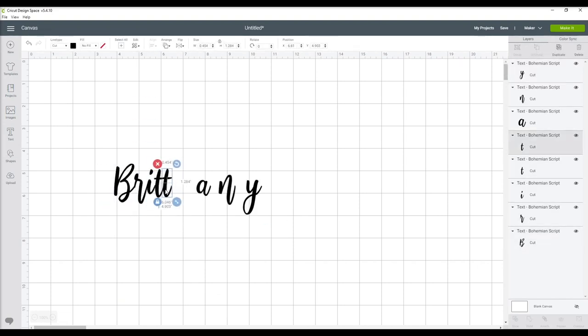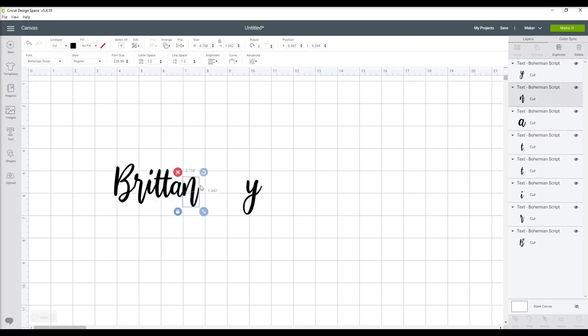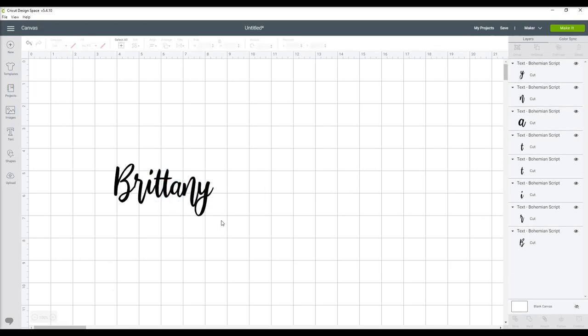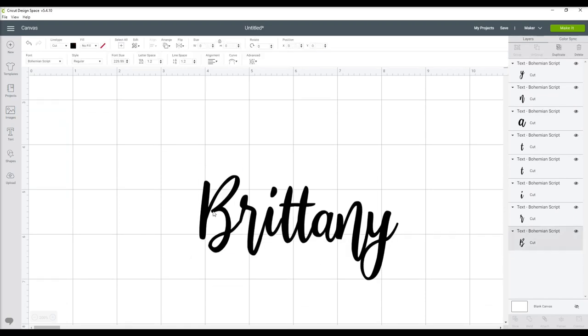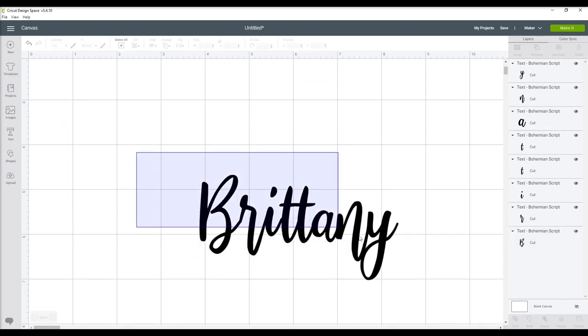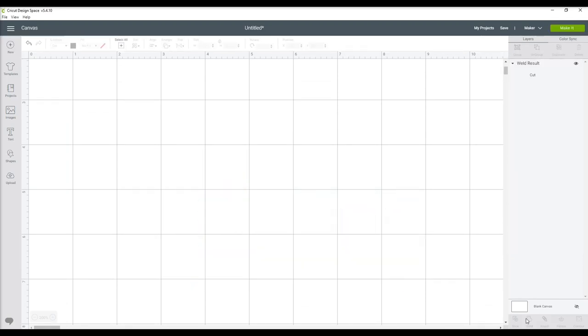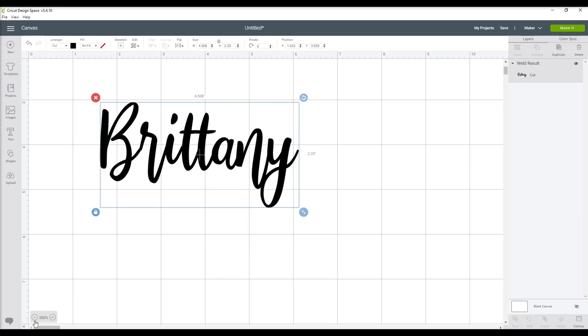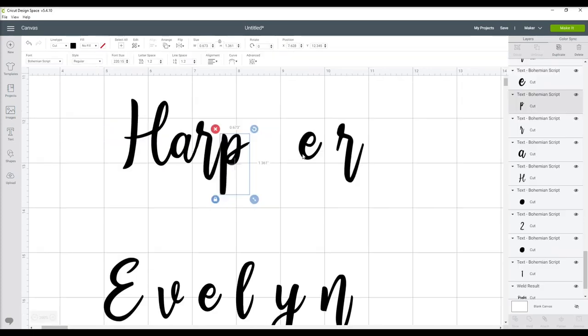Now with most fonts, we have to ungroup, drag them together and then weld them back together again. I do have videos that go over this in greater explanation if you need that. I will link that also below.